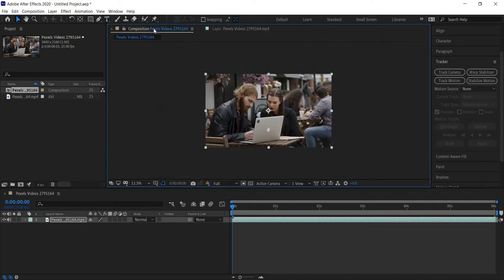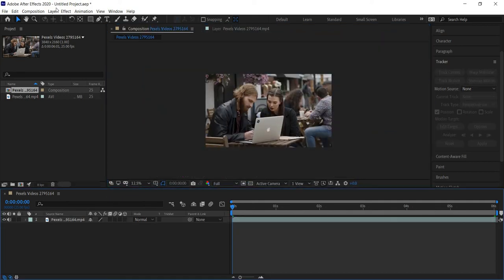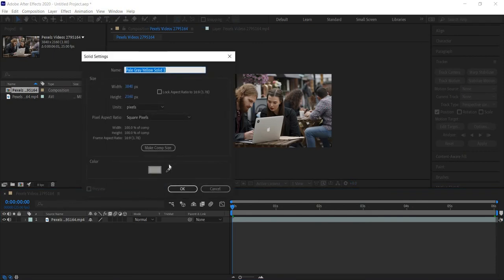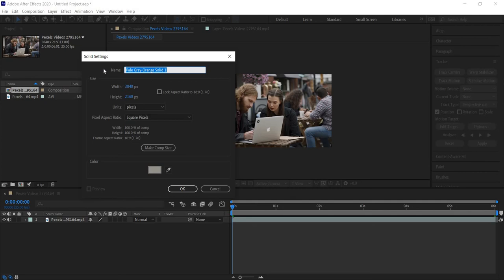Go back to our composition, and inside the composition go to Layer, New, and this time we're going to create a new solid. I'll use the eyedropper to pick a color from the back of the laptop — you can make it any color you want. We'll rename this 'Laptop Solid' and that creates our solid layer.